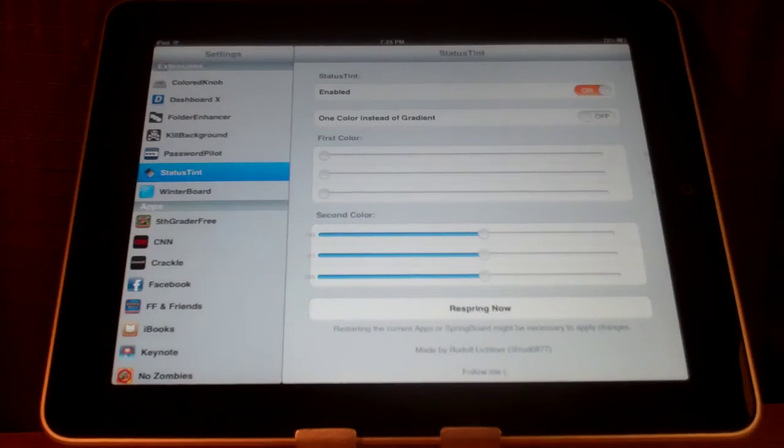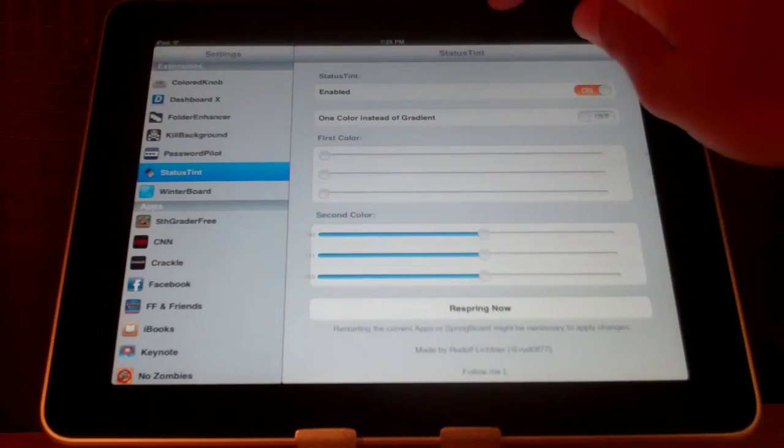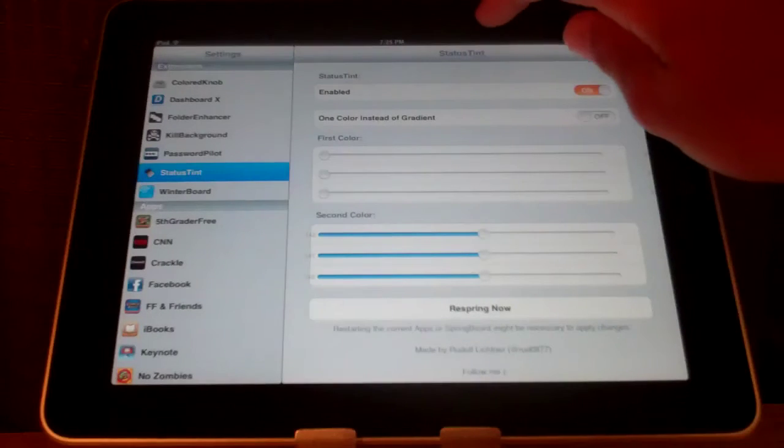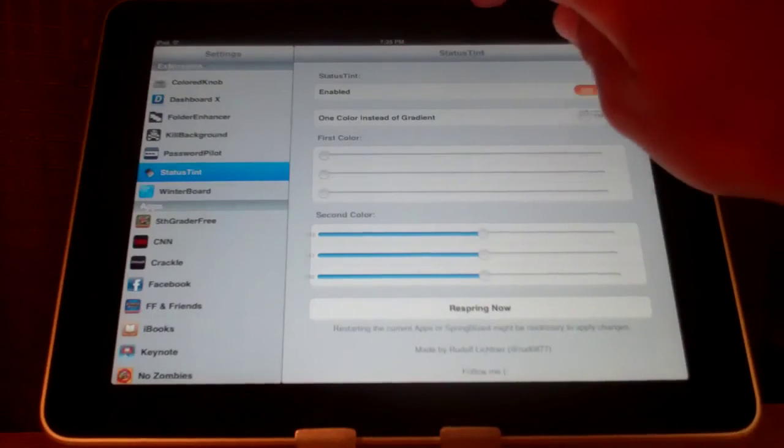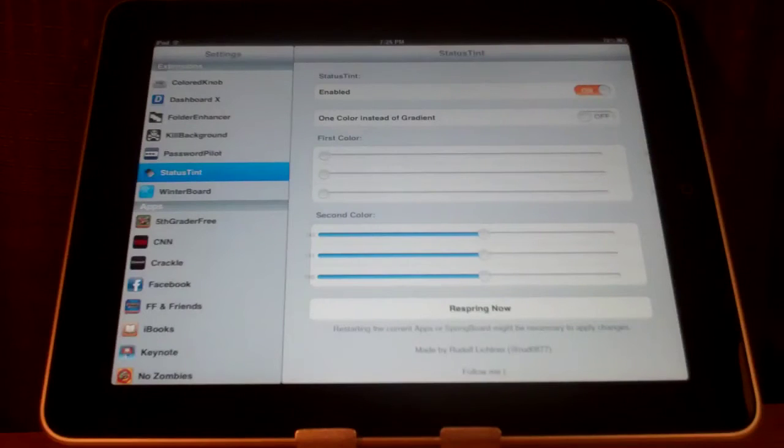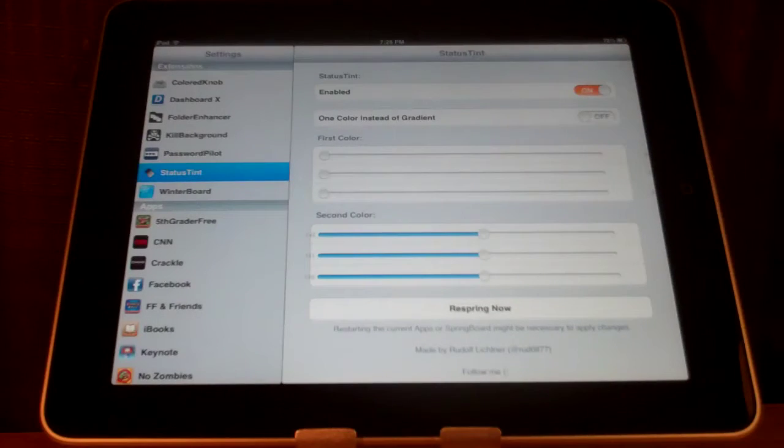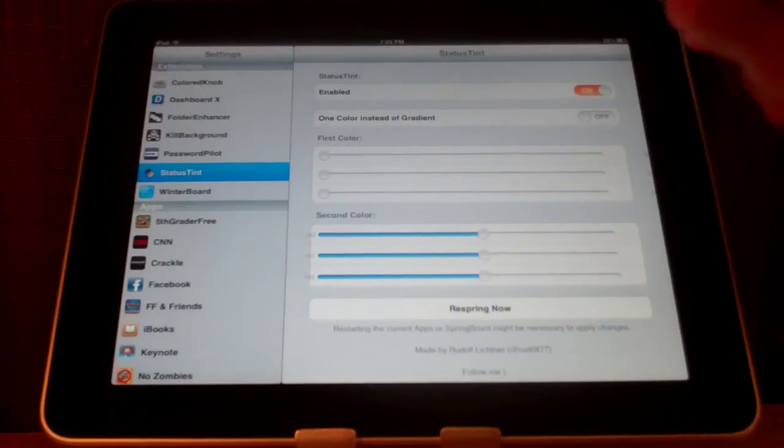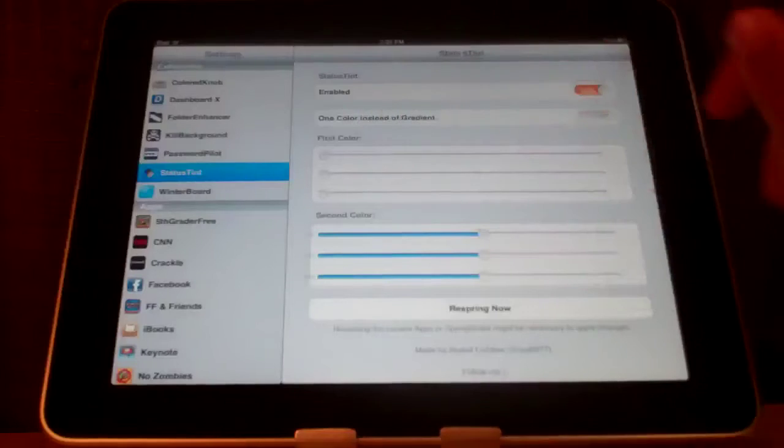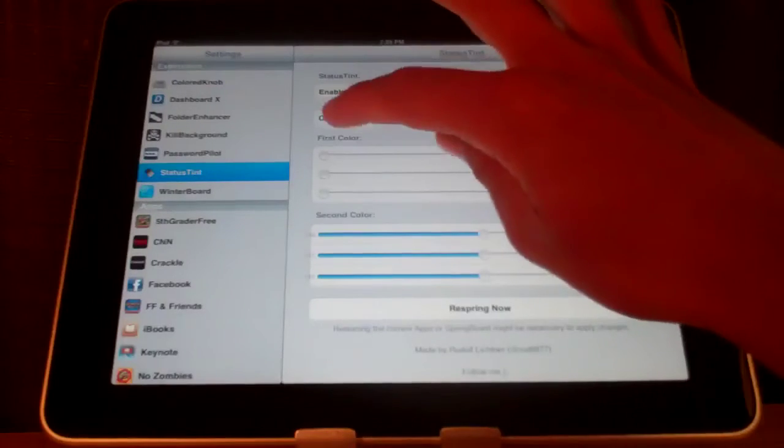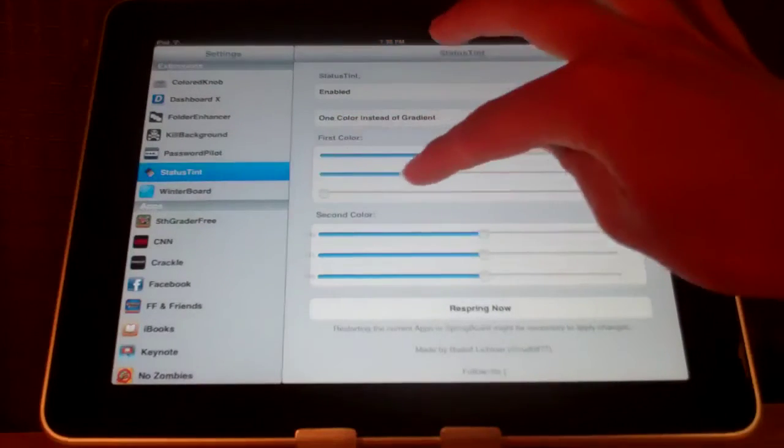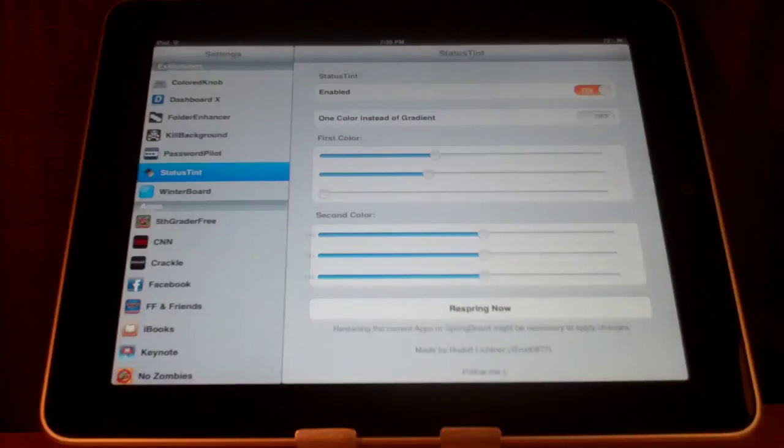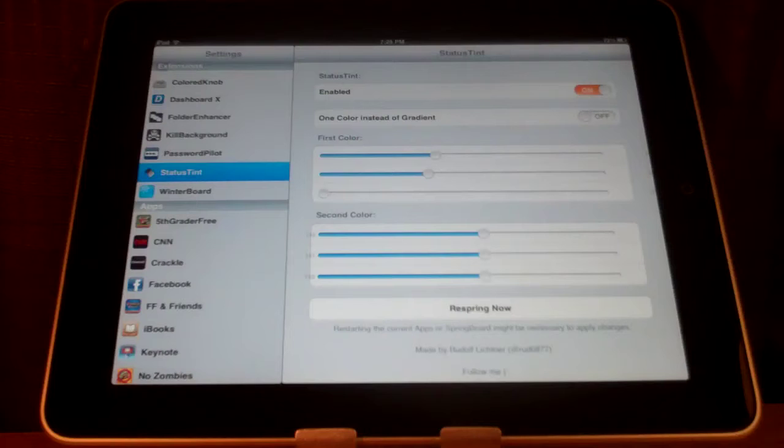You can have two colors as you might be able to see. I have a black on the top and a whitish gray color on the bottom of my status bar. The first color is the top color and you can choose the color by using these little sliders inside the app.